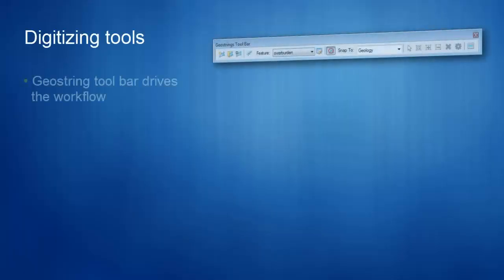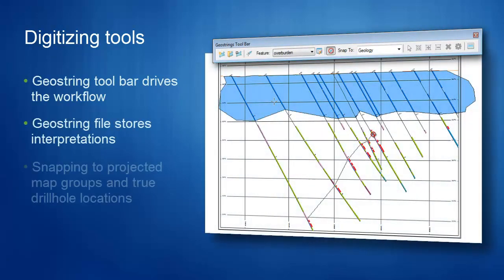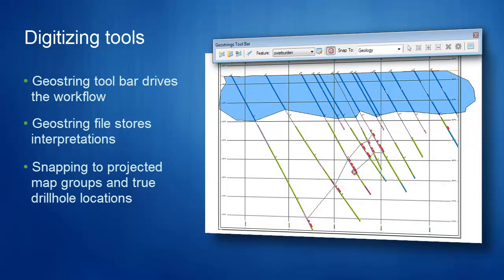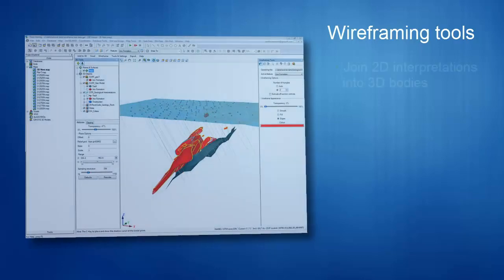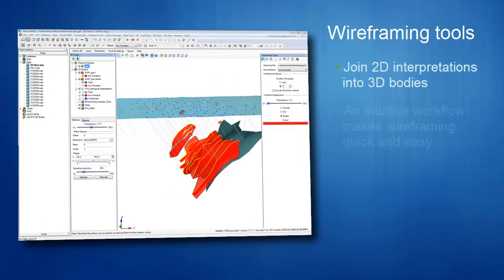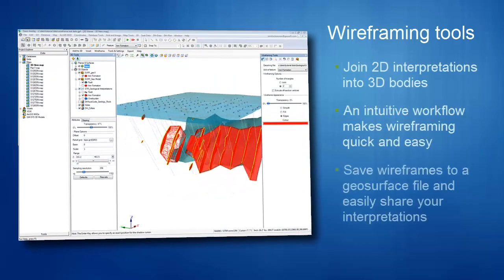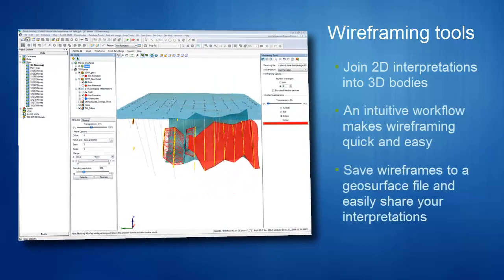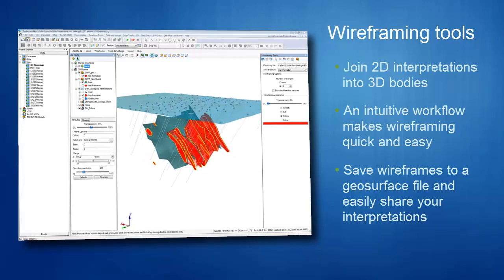The new digitizing tools provide a streamlined workflow to draw geological interpretations on section maps, based on a combination of real data and expert knowledge. An intuitive wireframing workflow lets you join the 2D interpretations into 3D bodies in the 3D viewer.